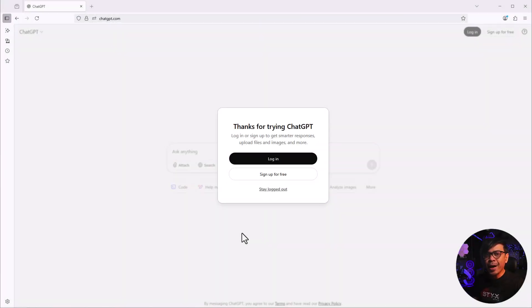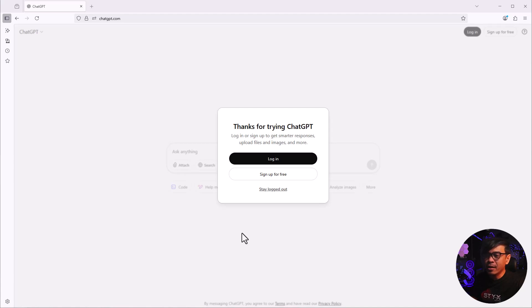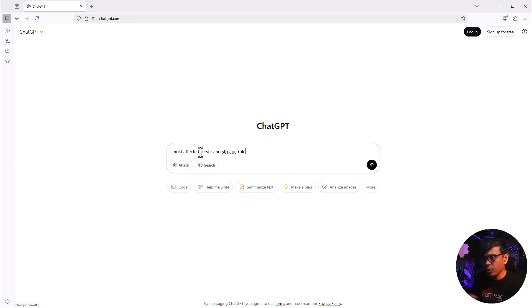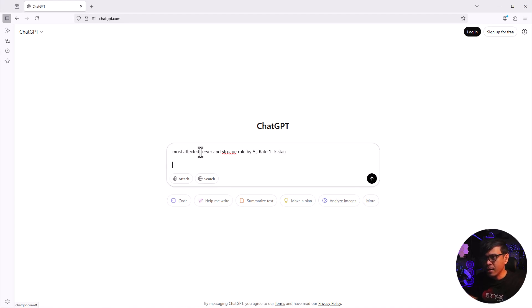I'm in a web browser I don't normally use. I'm not even logged in so ChatGPT won't understand any past discussions. Let's begin. I'm going to click this link, stay logged out, and ask ChatGPT what are the most affected server and storage roles by AI. This is an incorrect spelling but it will correct it anyway. I'll ask it to rate 1 to 5 stars.